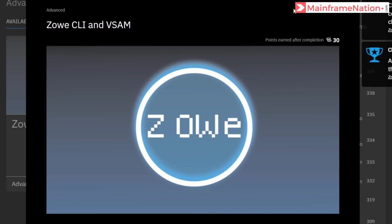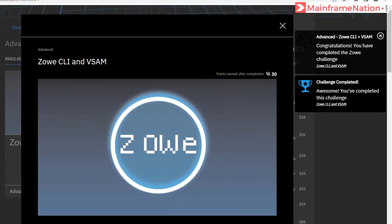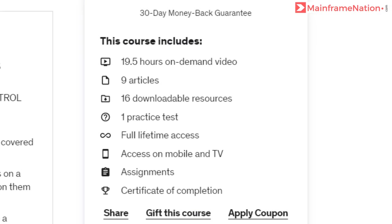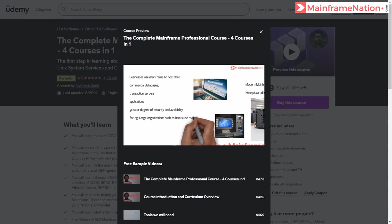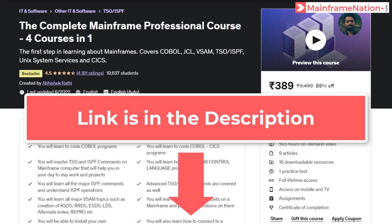Congratulations — you have completed the Zowe challenge! If you like my videos you can support me by buying my mainframe course. After buying, you will get 19 hours of mainframe training covering COBOL, JCL, VSAM, TSO, ISPF, Unix System Services, and CICS. You can watch the free preview before buying. Make sure to use the reference link in the description.